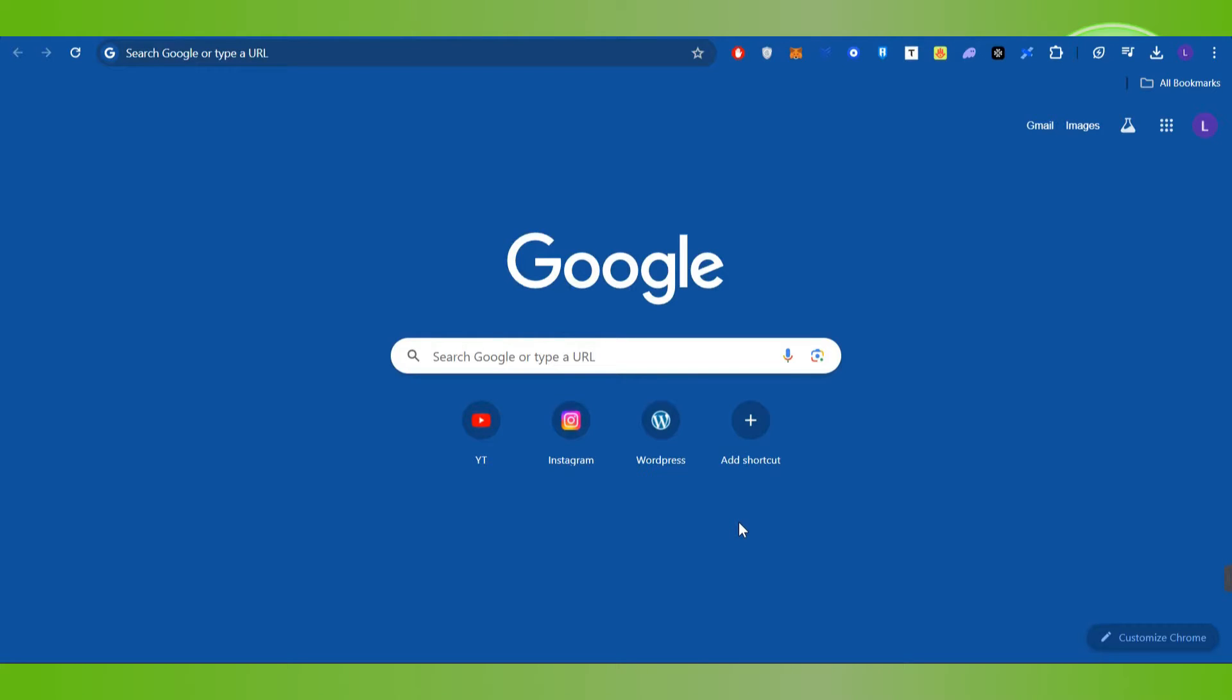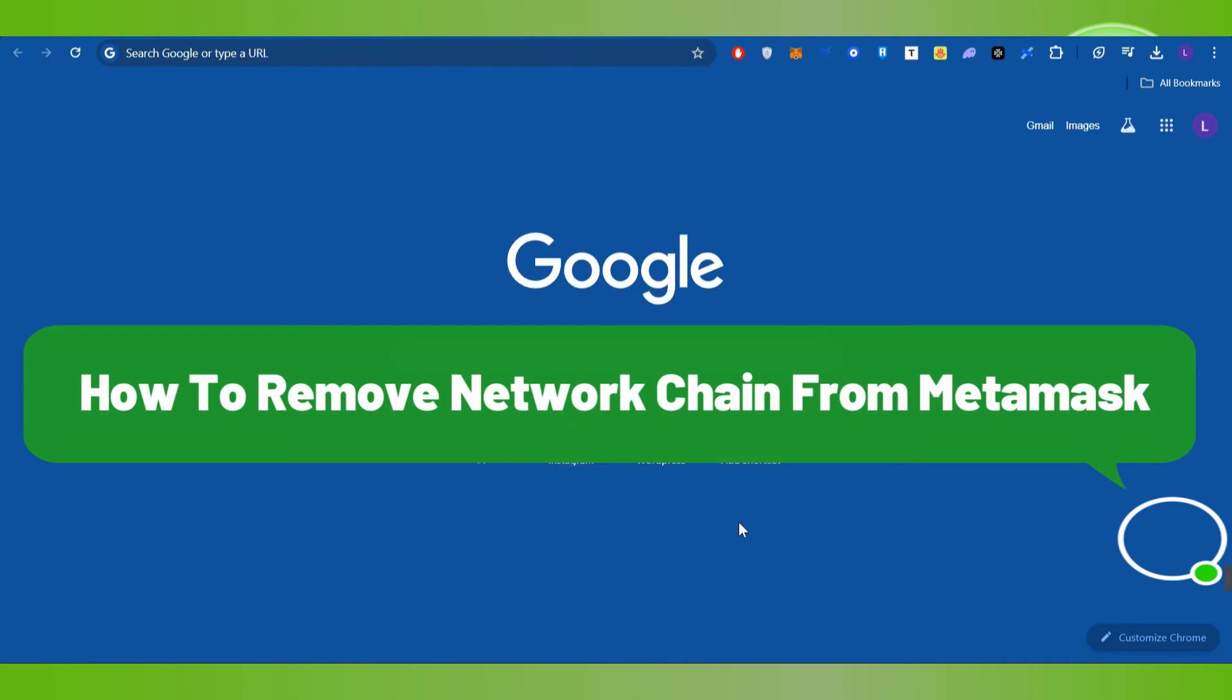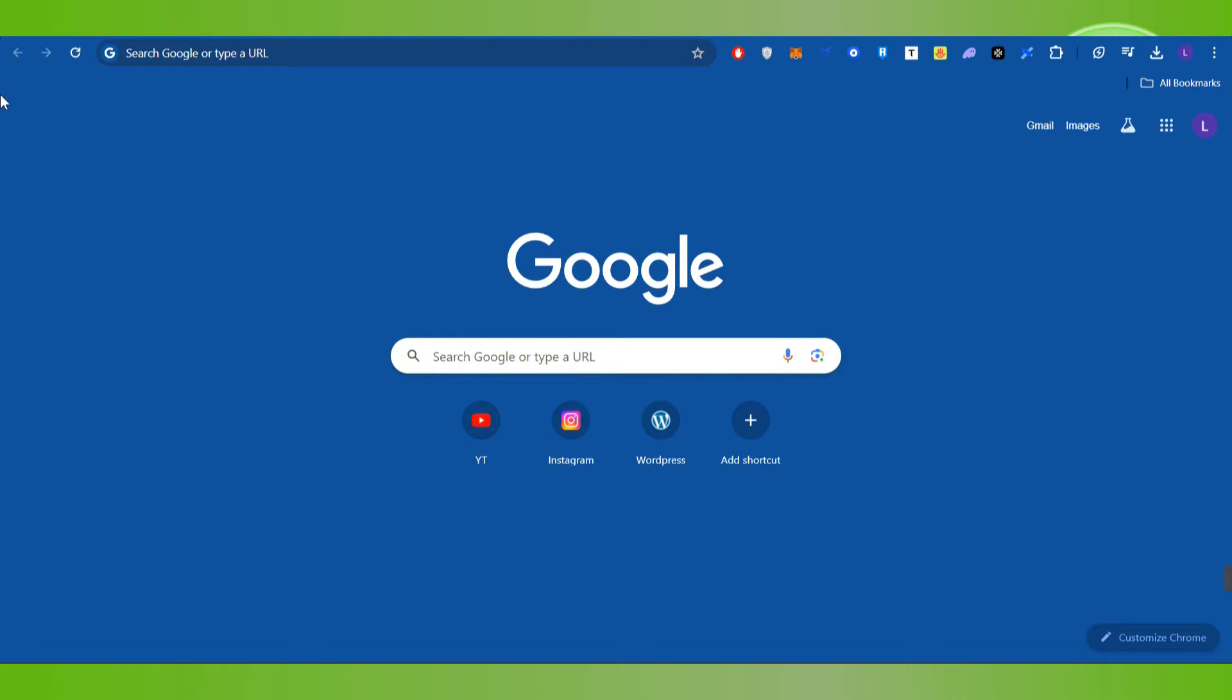Hello everyone, welcome back. In this video I will show you how to remove network or any chain from MetaMask. For that you need to launch your web browser in your PC and then you need to click on the MetaMask extension.